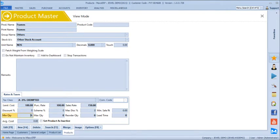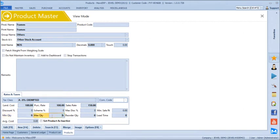We can define a minimum quantity to avoid under-stocking and a maximum quantity to avoid over-stocking. You get automatic alerts if the stock goes below the minimum or above the maximum quantity. You can also define a reorder level quantity and lead time — lead time is the number of days it takes for goods to arrive at your store after placing an order.